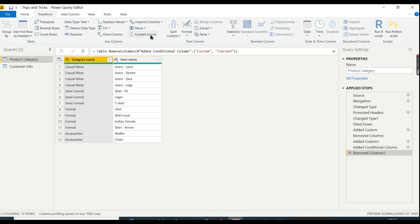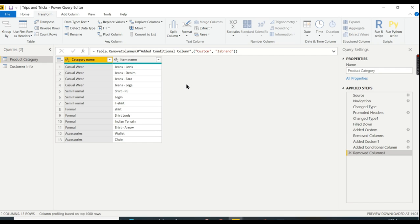From Excel, it contains two simple columns: category name and item name. Now I'm going to show you a trick where you need to combine these two columns and derive another column. Let's see.